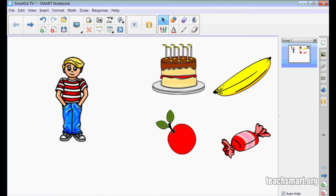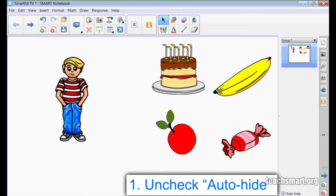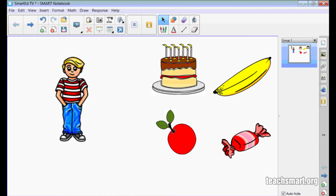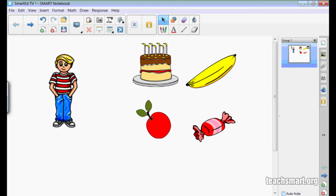Here we are in Notebook Software and we have a boy on the left side of the screen. On the right we have some foods. We need to create a lesson that shows which foods are healthy and which ones aren't. First I'm going to uncheck the Auto-Hide feature for the side tabs. This will make it easier for me to create my activity.